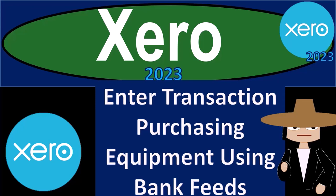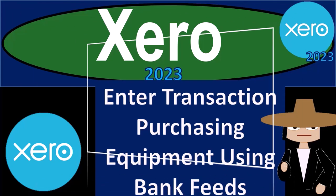Xero Accounting Software 2023. Enter transaction purchasing equipment using bank feeds. Get ready to become an accountant hero with Xero 2023.